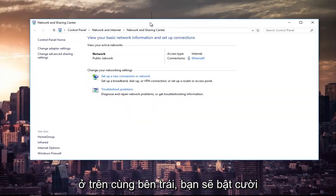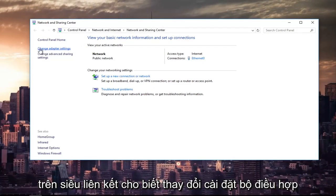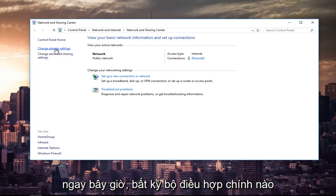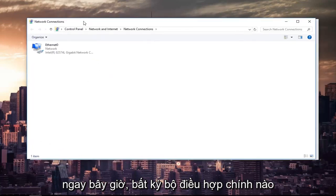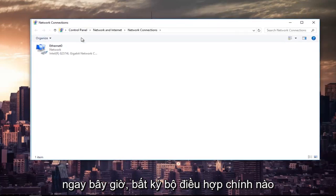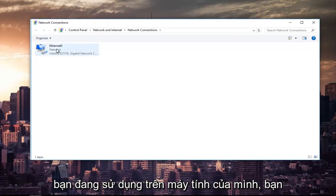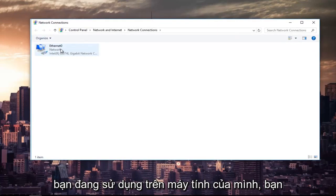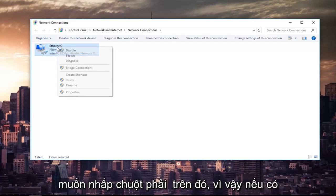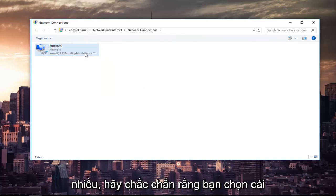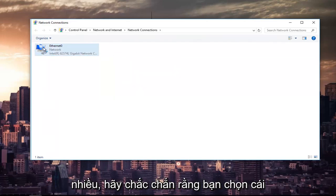And then at the top left, you're going to left-click on the hyperlink that says change adapter settings. Now, whichever primary adapter you are using on your computer, you want to right-click on it. So if there's multiple, make sure you select your primary one.